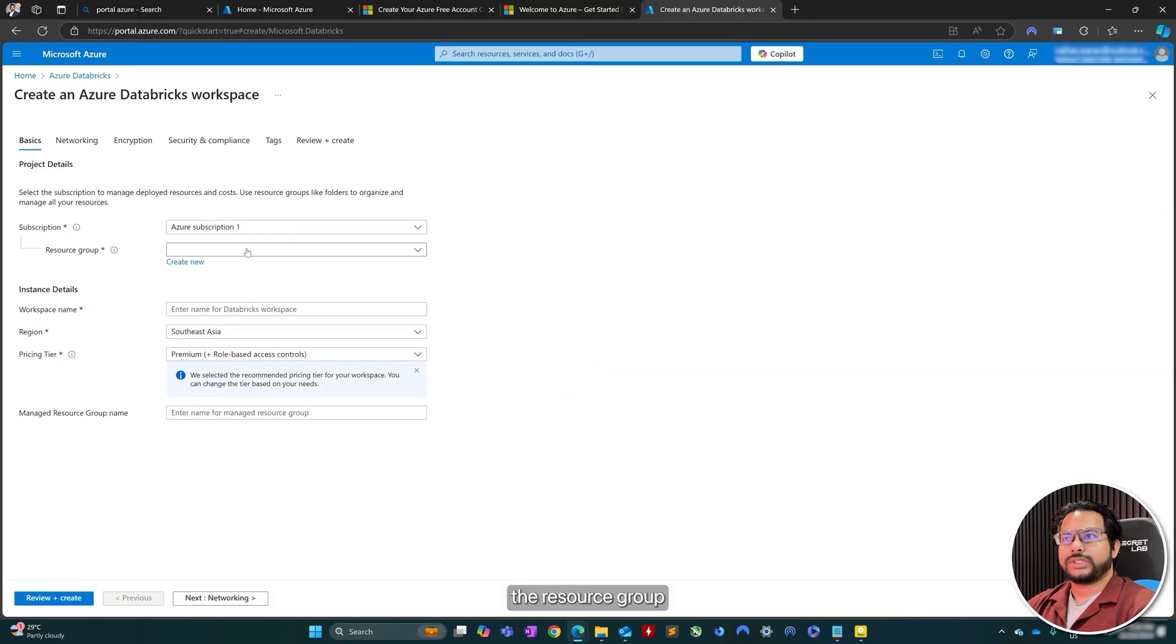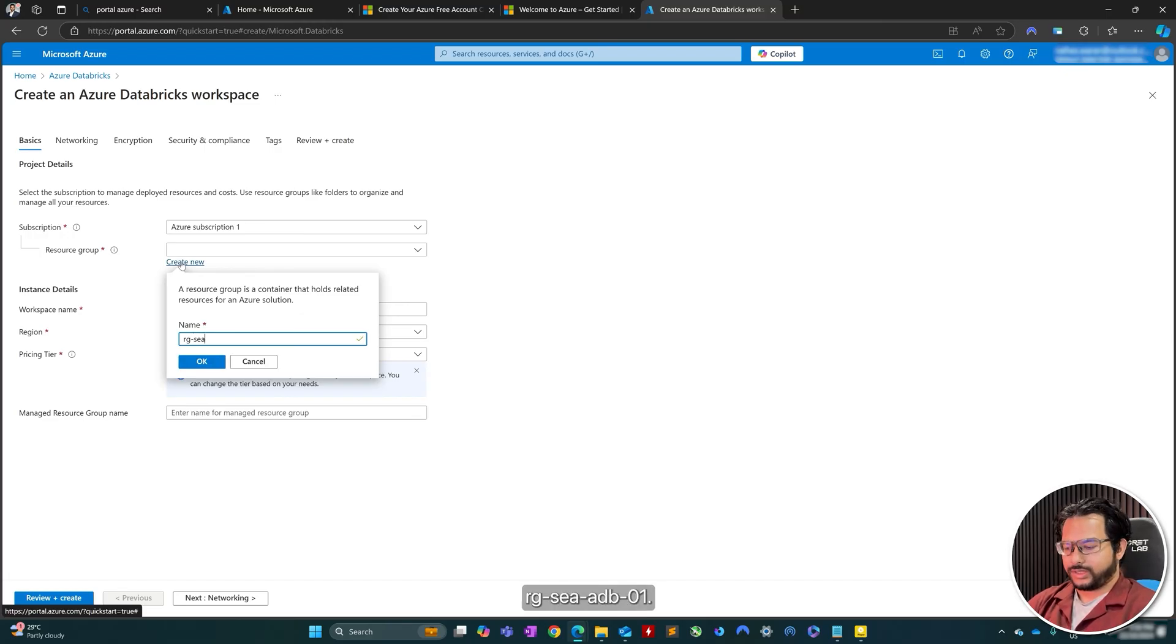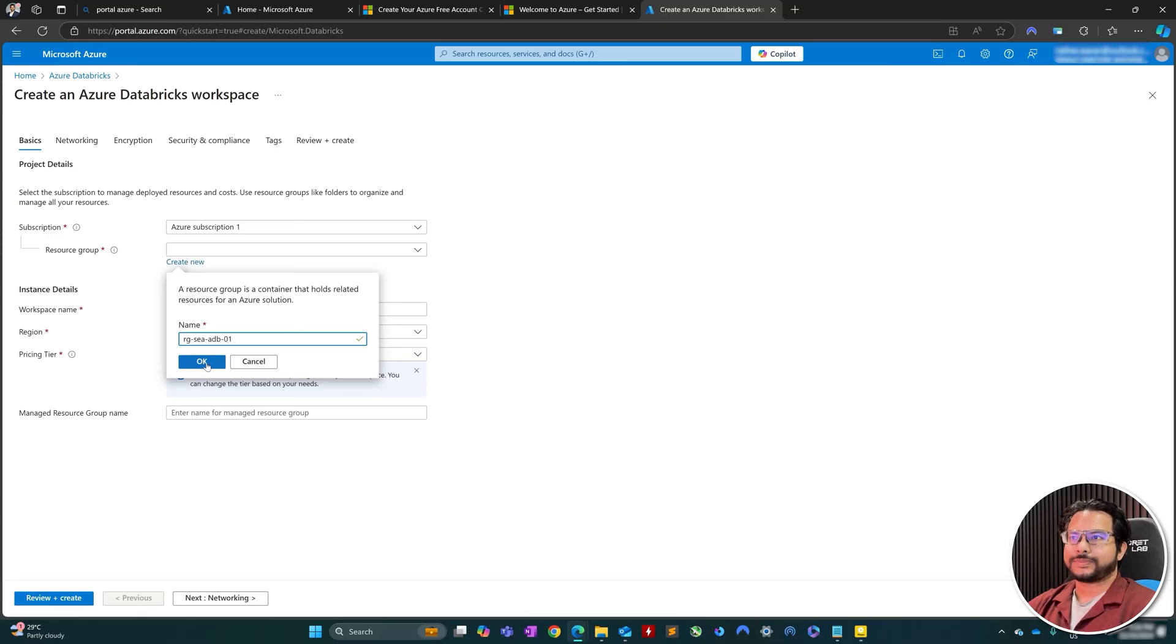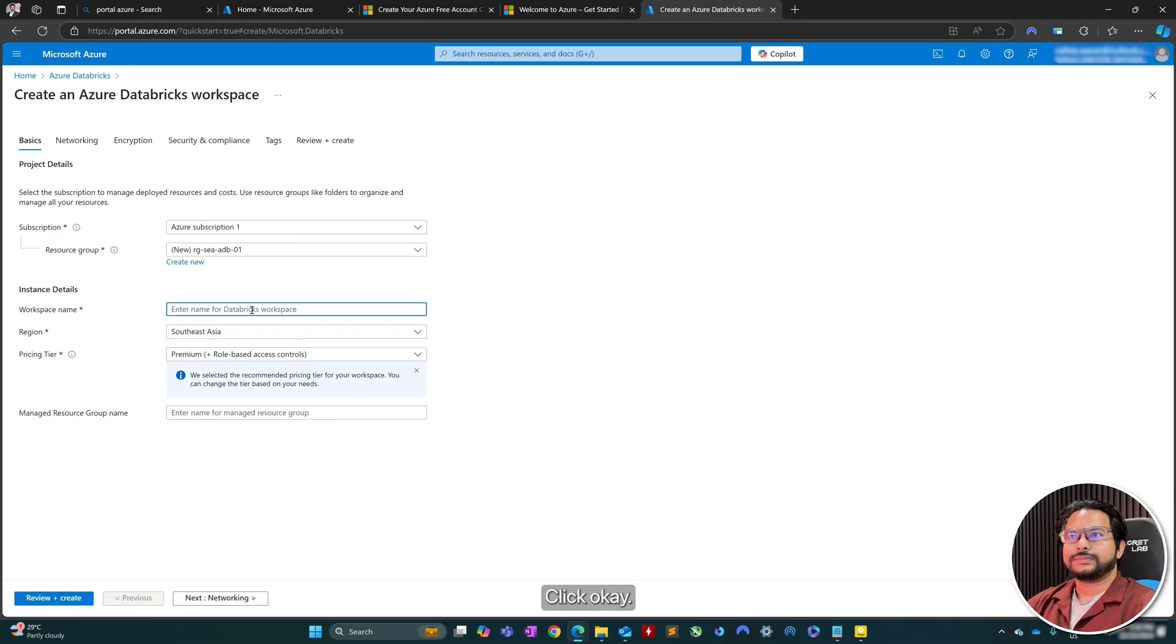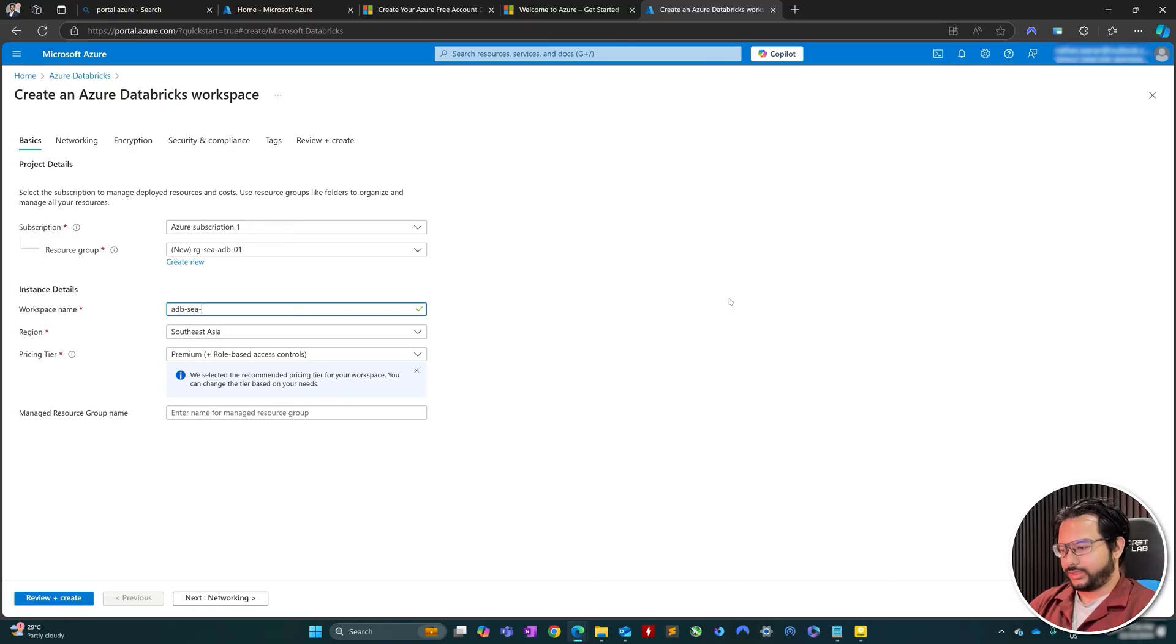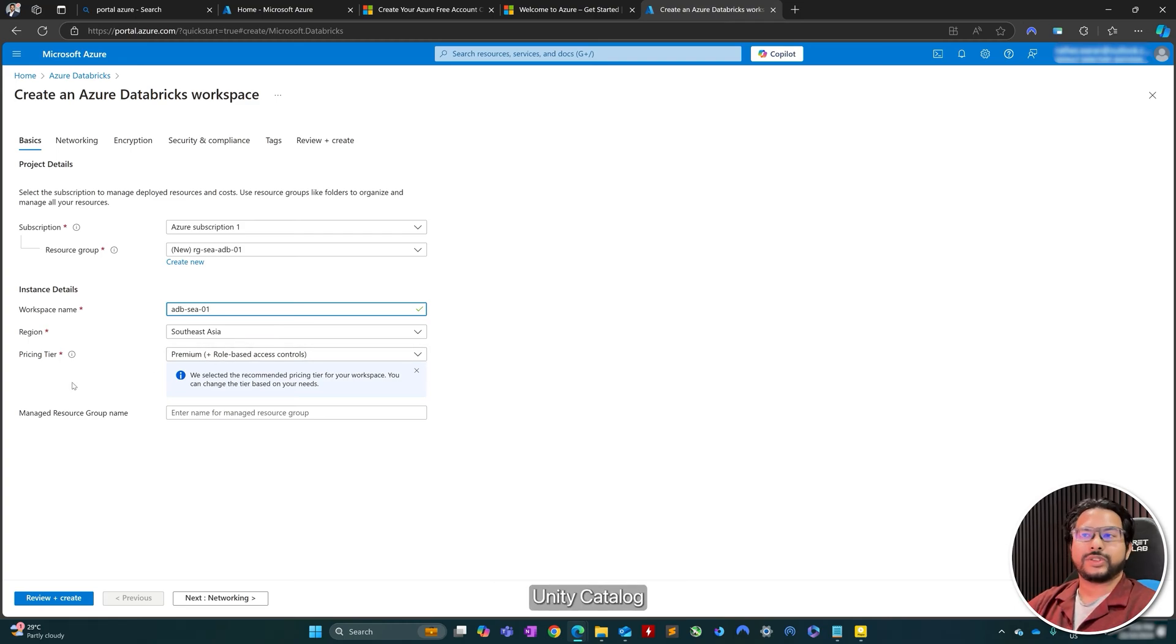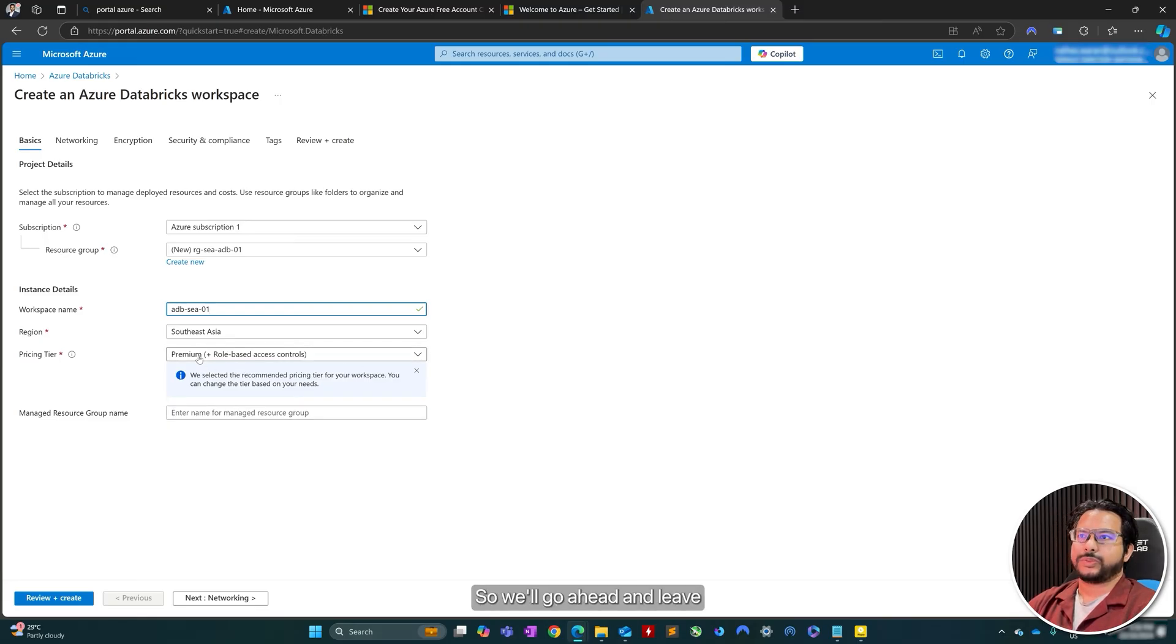The resource group, I will create a new one, and I'm gonna call it RG, and then SEA, ADB, O1. Click OK. And for the workspace name, I will go with Azure Databricks SEA O1. The region that I'll be using is the Southeast Asia region. To set up Unity Catalog, you will require a premium pricing tier. So we'll go ahead and leave that selected at premium.